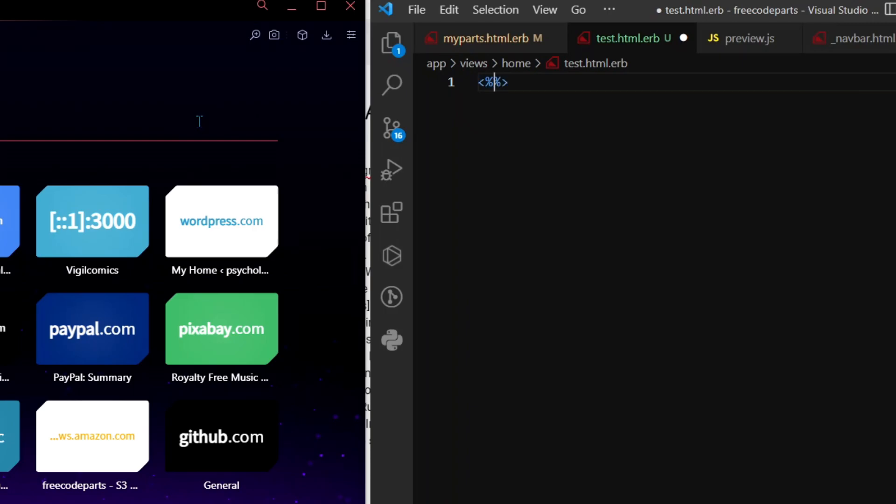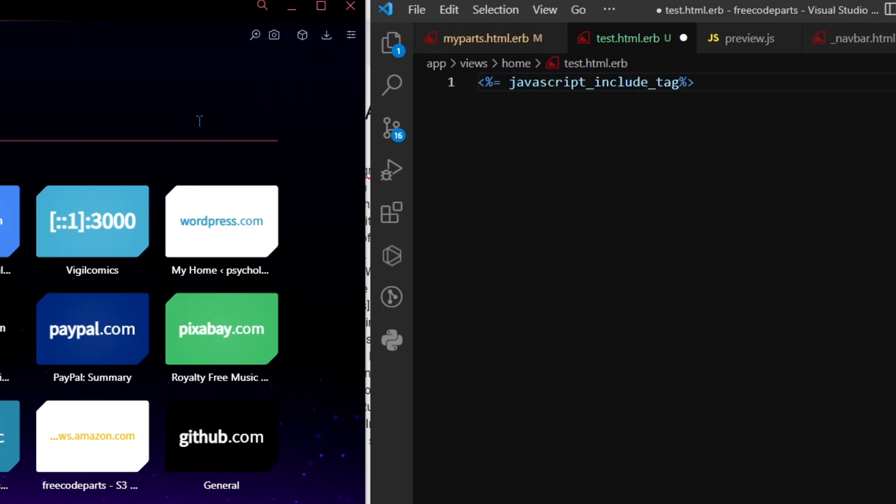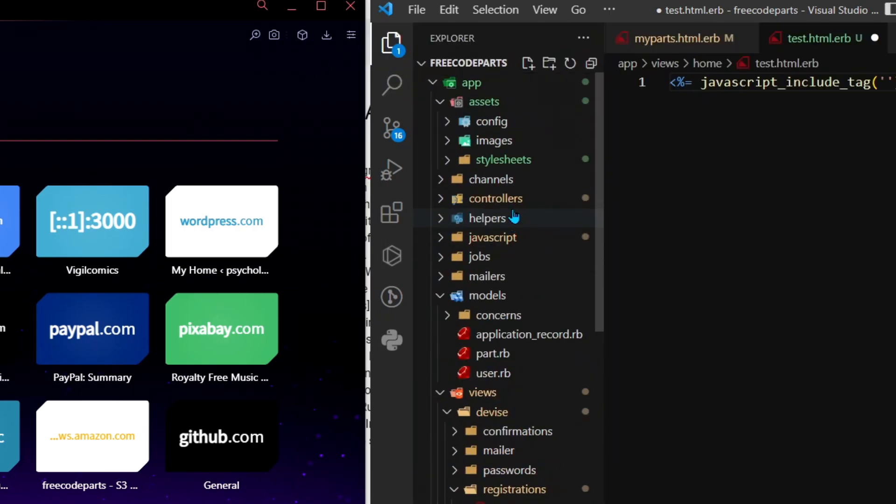In parentheses, do quotes in between and then do the name of the file. I haven't actually created a file yet, so I'm just going to go into JavaScript. You have to create the file in the JavaScript folder for this to work.